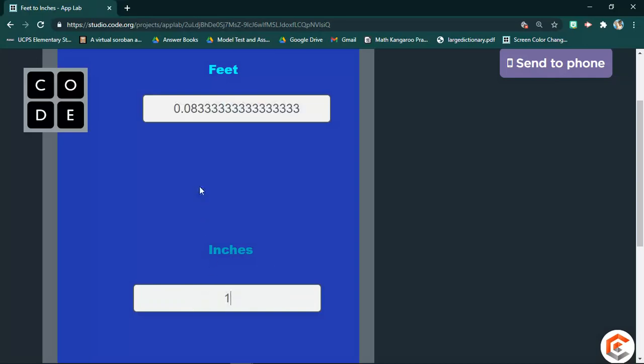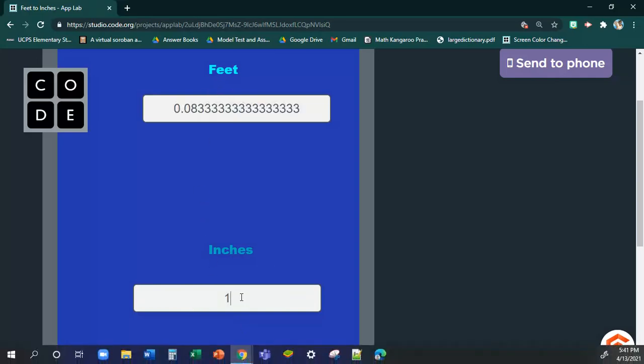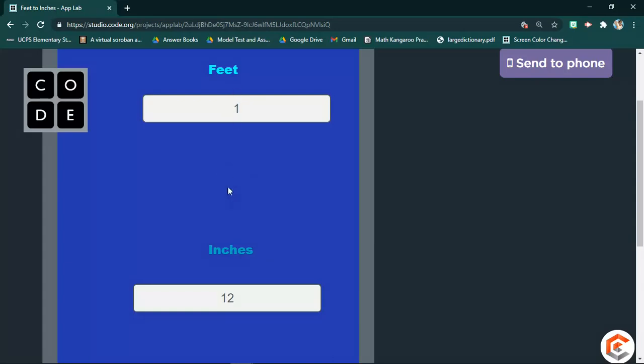If I put one, this is how many feet it is. If I put 12 inches, you can see it's one feet. So, that is practically what we're going to do in the next video.